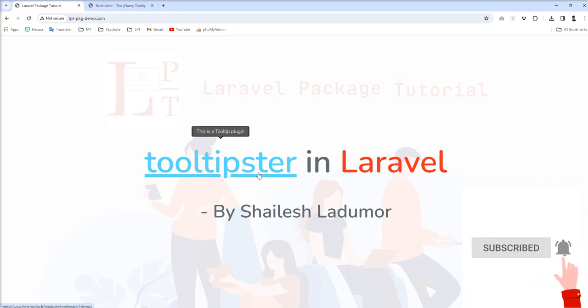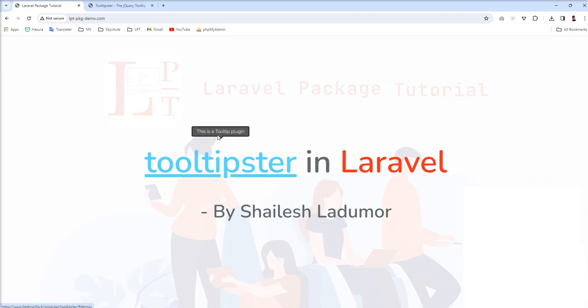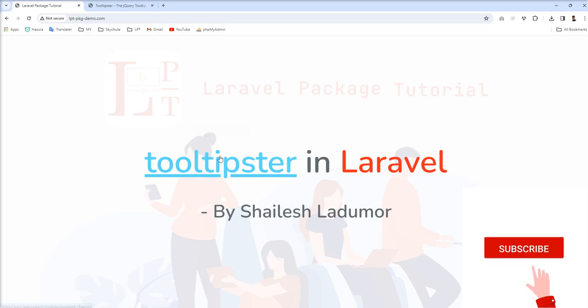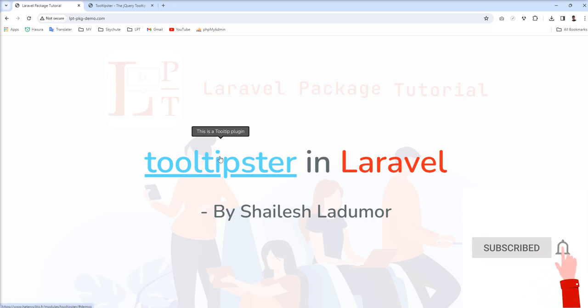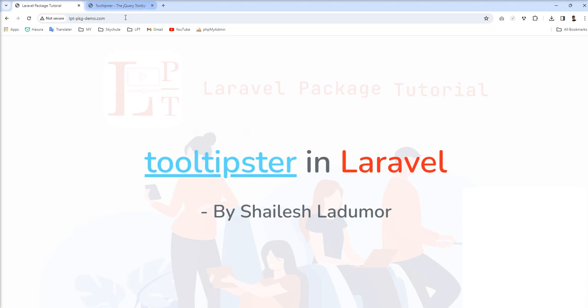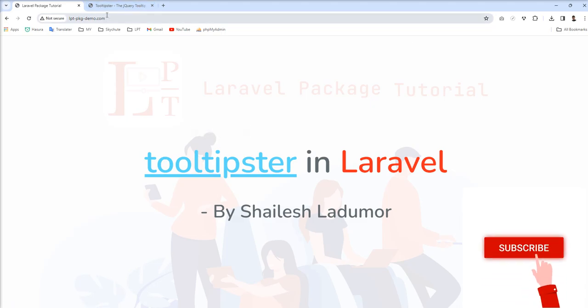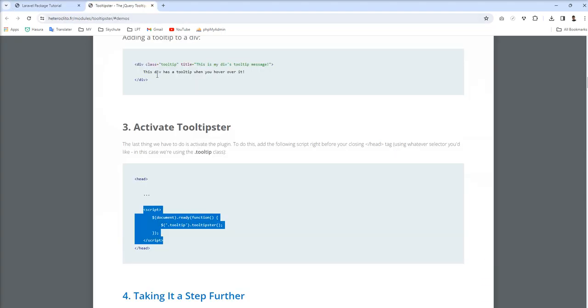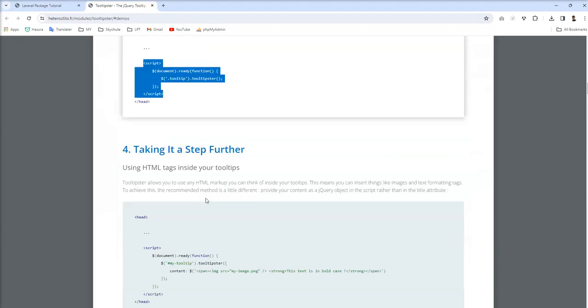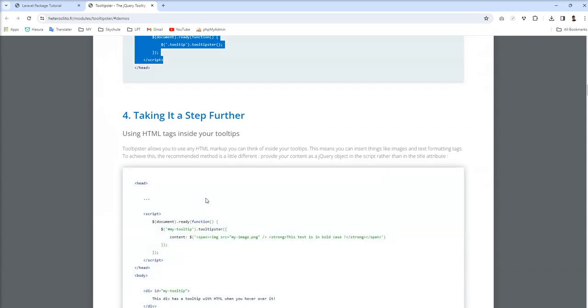And now you can see this is a tooltip plugin. This tooltip is available with CSS. And now we're going to take some other examples how we can show image.